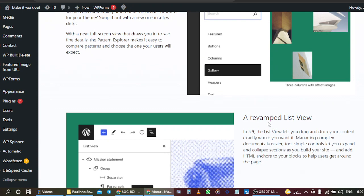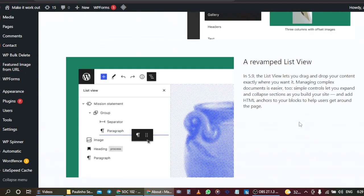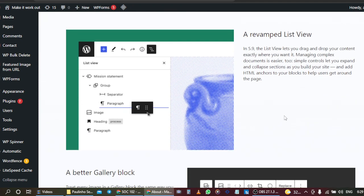Look at this revamped list view. This is what it looks like. In version 5.9, WordPress wants us to anticipate the list view that would let us drag our content exactly where we want it, like maybe drag our paragraph below the image or below our headings or above our headings.